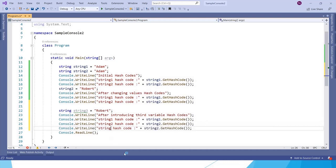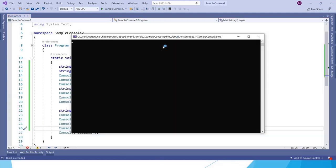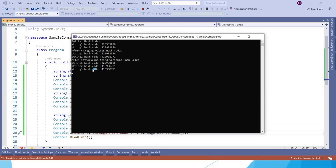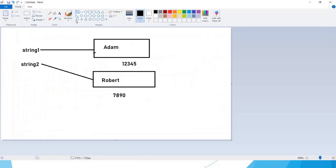If we run this application, now after introducing third variable, string1 is having Adam and the other two are having Robert. So both the variables which have Robert as the value got the same address.